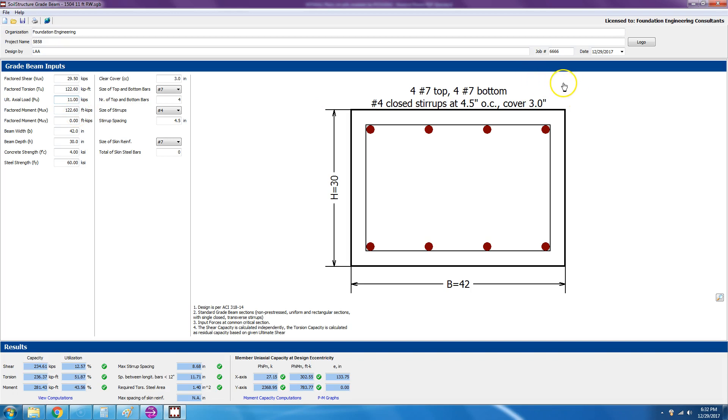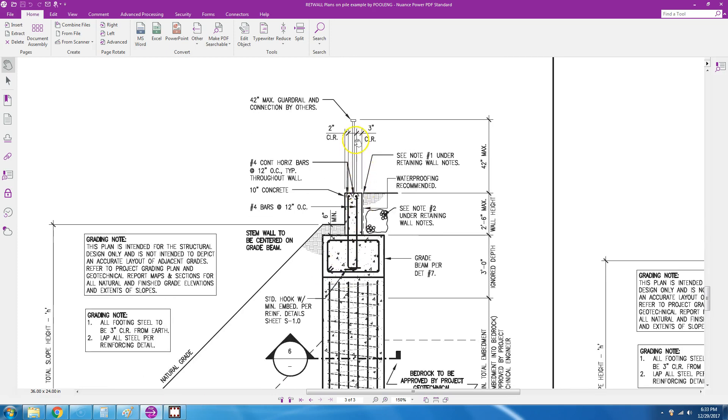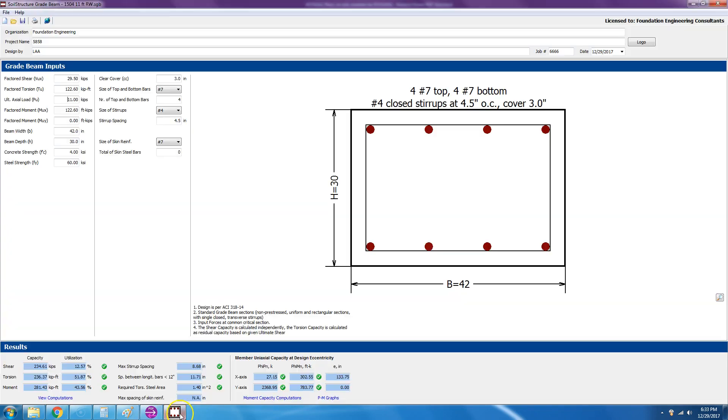And then you have the factored moment MUX. This is coming from static earth pressure plus the seismic earth pressure that's multiplied by 1.6. Factored moment MUY is, for example, if the stem wall was not centered in the grade beam.